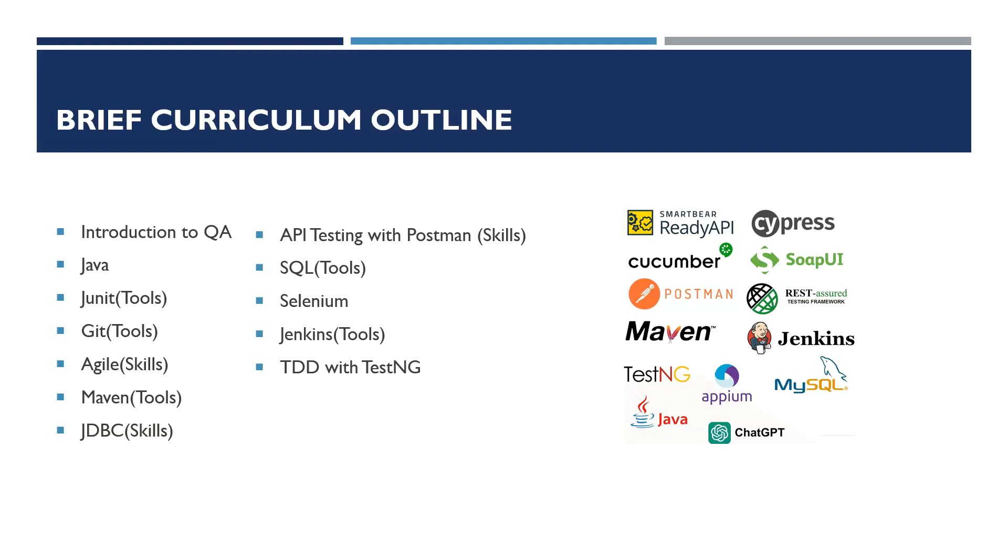First section of the course is we will talk about manual testing. And manual testing, we will cover topics like SDLC, software development life cycles, STLC, software testing life cycles. And as well, we will jump into the Agile methodology and we will deeply understand how Agile works in software industries. And next, we will go on SQL. We will learn SQL tools and how SQL will help us in our journey.